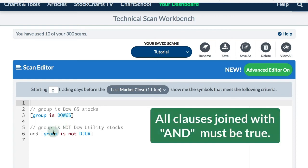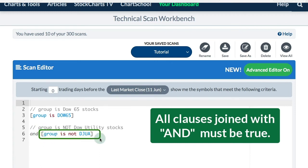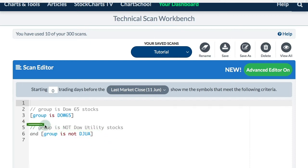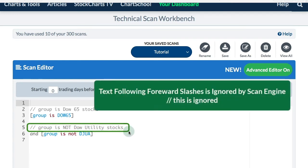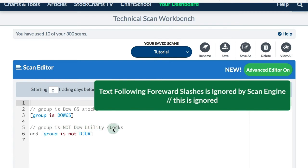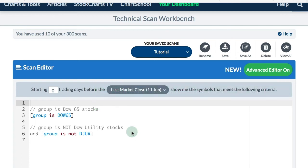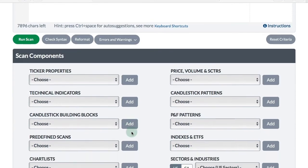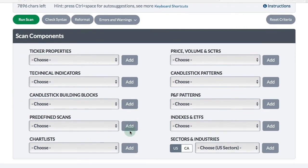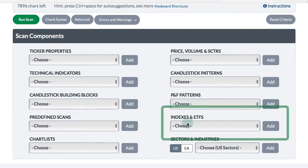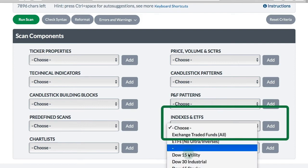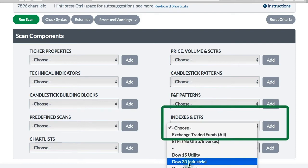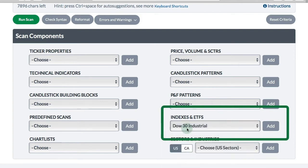In the next expression, I want to leave out the utilities. So I've got group is not Dow Utility, D-J-U-A. You can see I've got a comment just above. When you put two forward slashes in front of a phrase, that will be ignored by the scan engine. That's just for your personal comments. If you want to add anything to a scan, you can go down to the scan components box below and click add to add that to your scan.